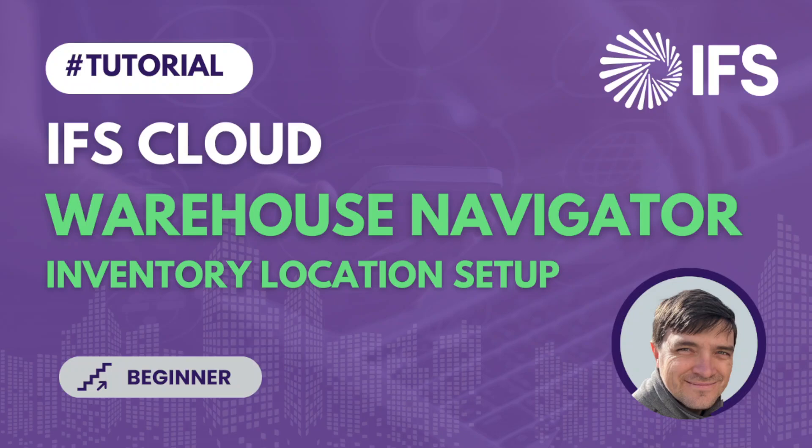Hello everyone and welcome to a new video in our IFS Cloud video series. My name is Marcella Ushan, I'm an IFS consultant and today I will show you how to work with the Warehouse Navigator in IFS Cloud and how to set up a few different inventory locations.